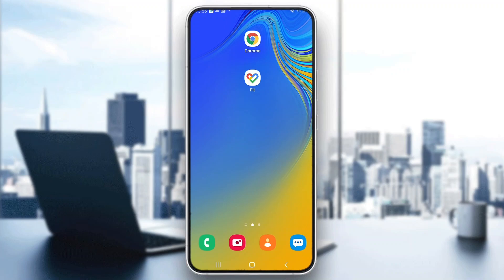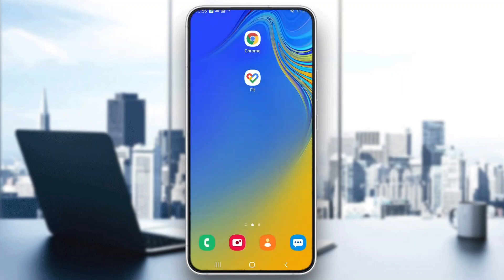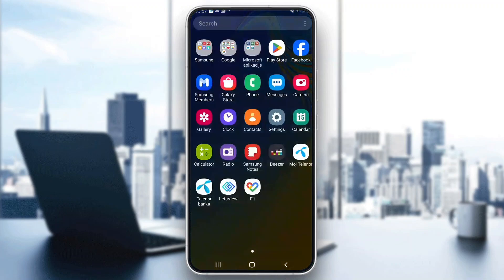Hey everybody, welcome back to today's video. I'm going to be showing you how to set up the Wells Fargo application on your mobile phone. This is a very simple thing to do, so make sure to watch this quick and easy video to the very end and follow my steps correctly so you can make sure this works the same for you. Let's get straight into it.